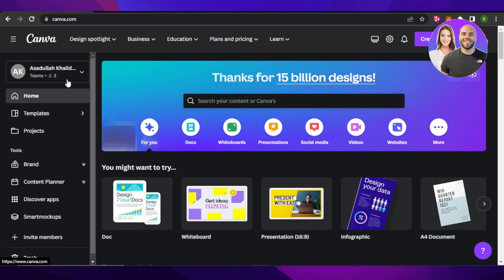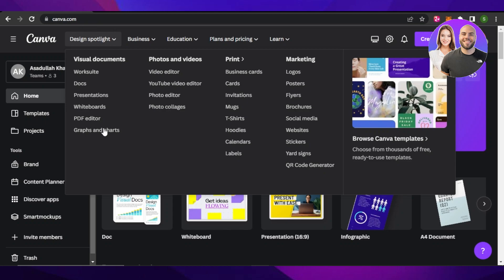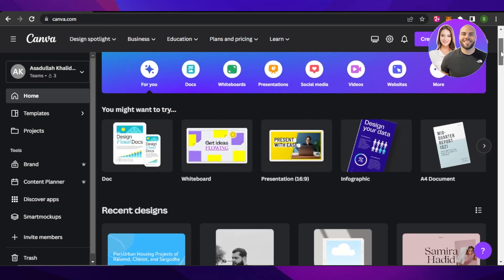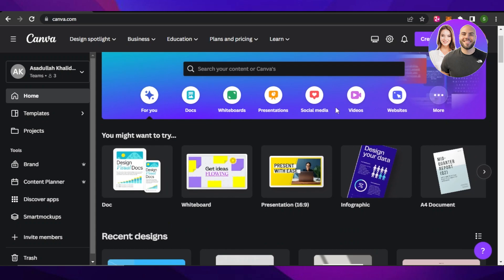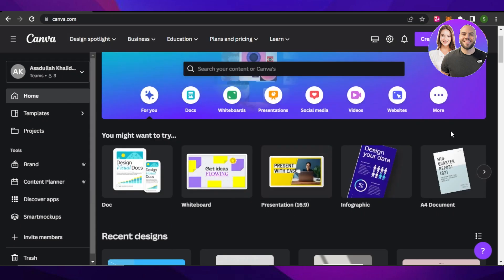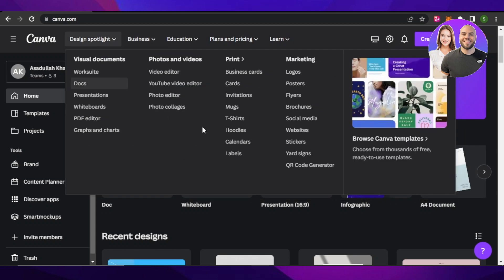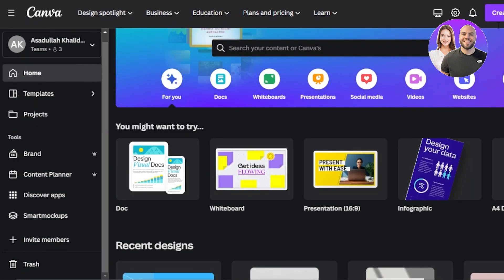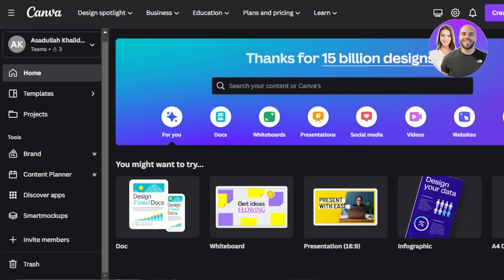First of all, what you guys need to do is you're going to go to canva.com and you will land right here on this platform. Canva is an online designing tool that allows you to create logos, presentations, documents, edit your videos, create t-shirt designs, invitations, and much more.